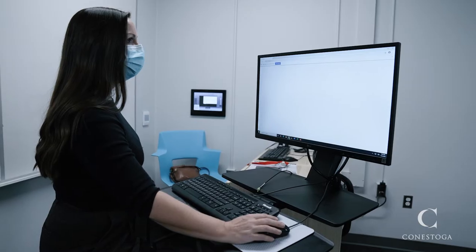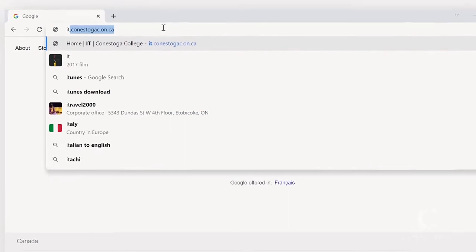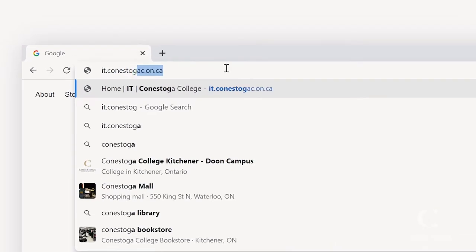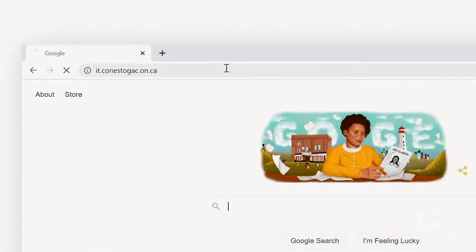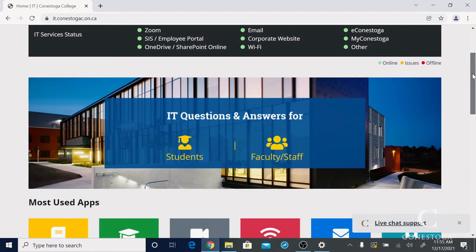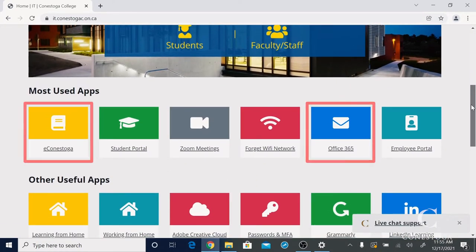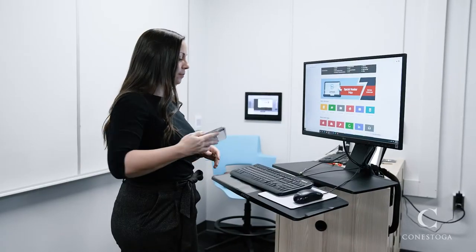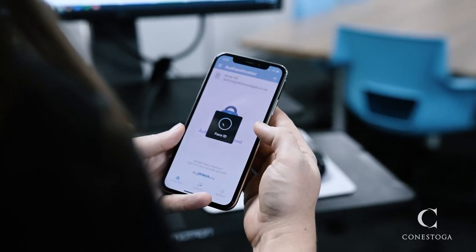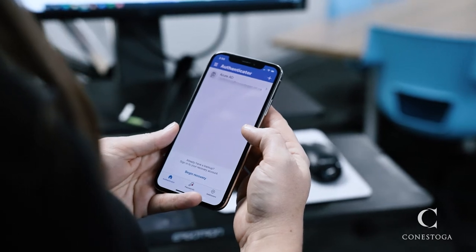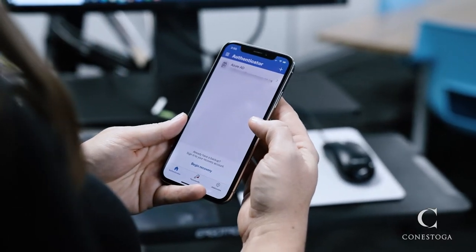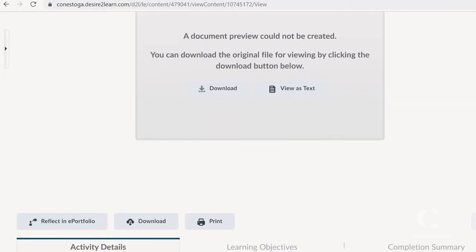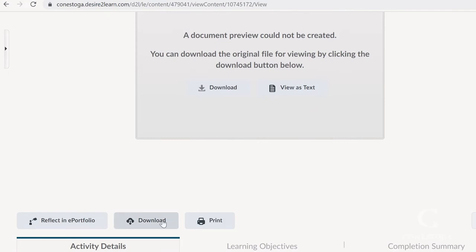Then, prep your materials. Use the browser to visit the IT support site, it.conestogac.on.ca. The home page allows you to jump into eConestoga or OneDrive. It's always recommended to store all course content in one of these spaces, as USBs can easily be lost or stolen. Be sure to have your mobile device ready, as you may need to confirm your account via multi-factor authentication. If a presentation is stored in eConestoga, this means you'll need to download a copy.